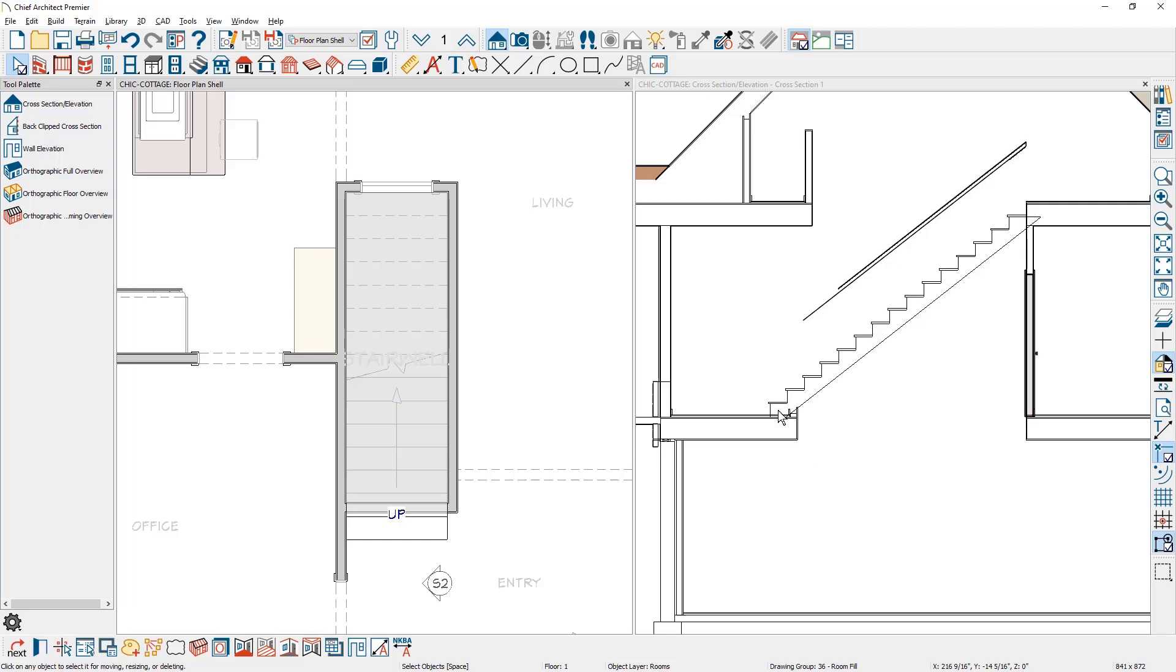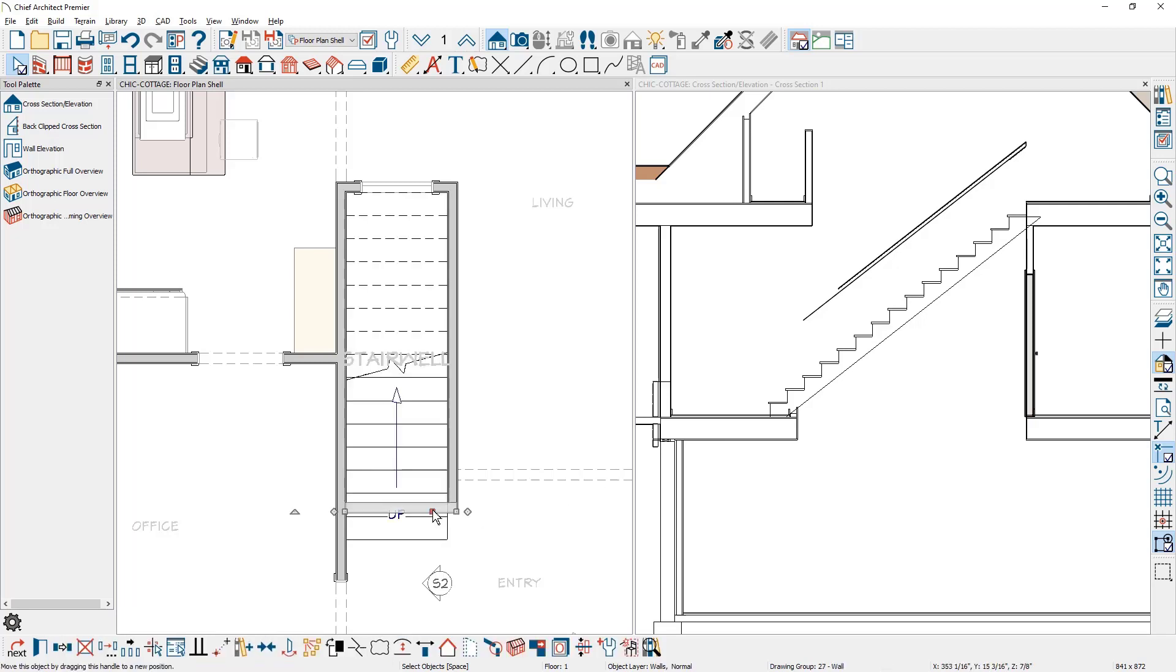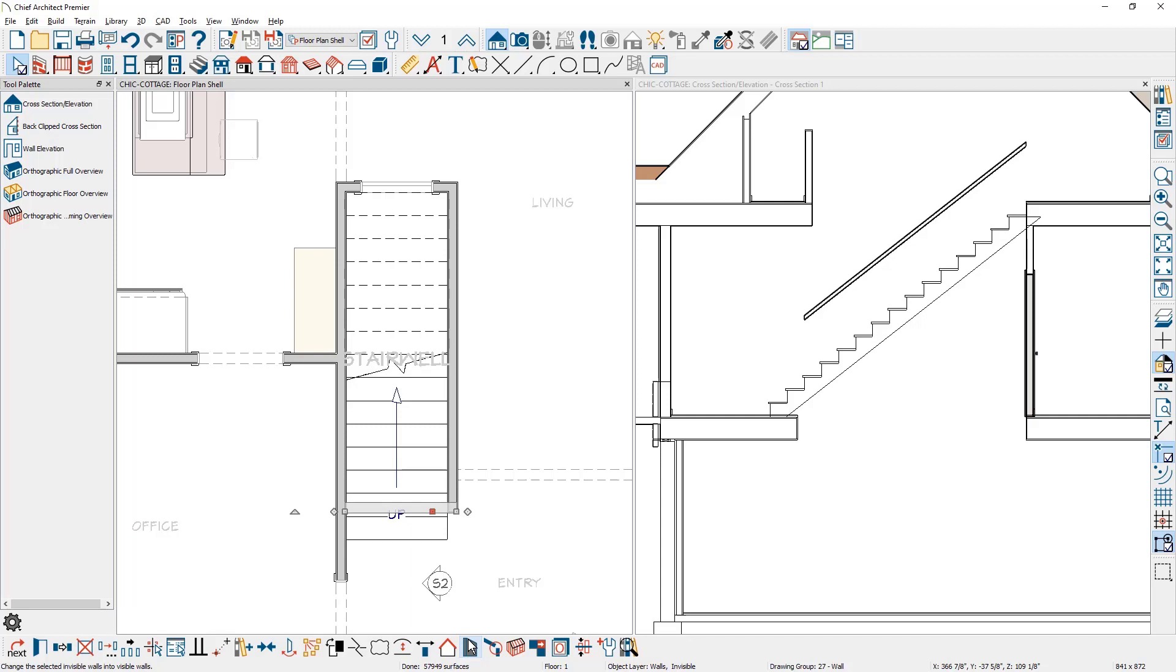It probably has a base molding on it. A lot of times when I'm doing this I'll select that wall. Again you have to press the tab key to maybe get it. I might just toggle it to be invisible. You'll see this in my lower edit menu, and that way it will remove the molding and create a very nice clean stairwell.